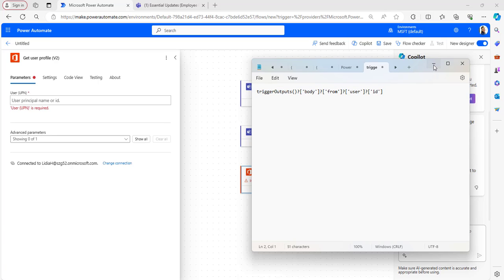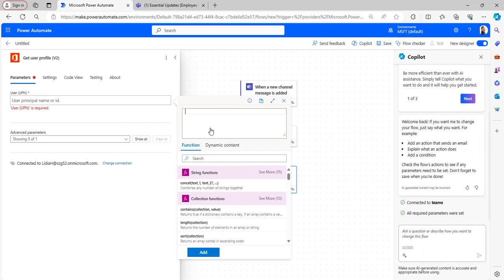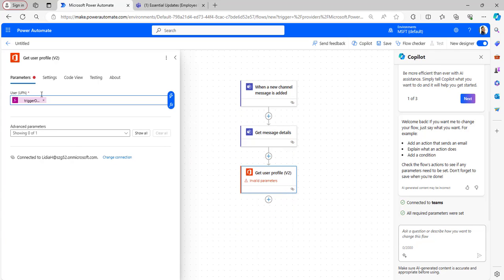I have the expression, so I will be copying it from here and pasting it there. I will also provide this expression in the description box. This expression will be provided in the expression tab. Provide here and click on Add.